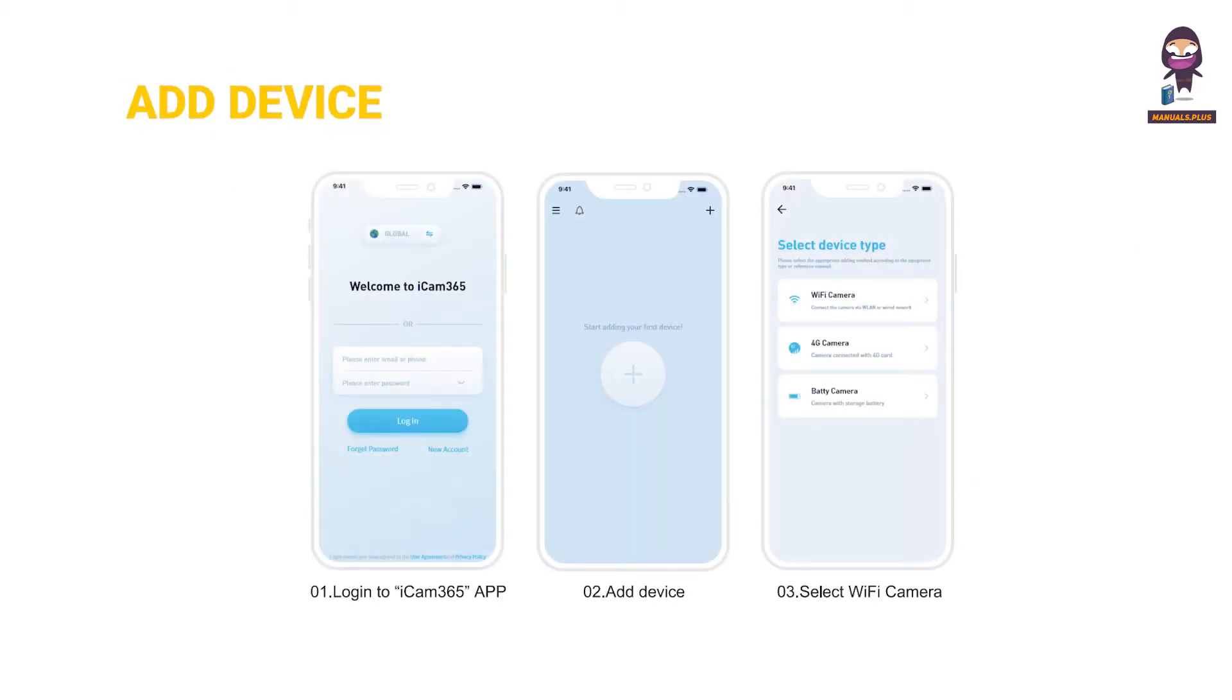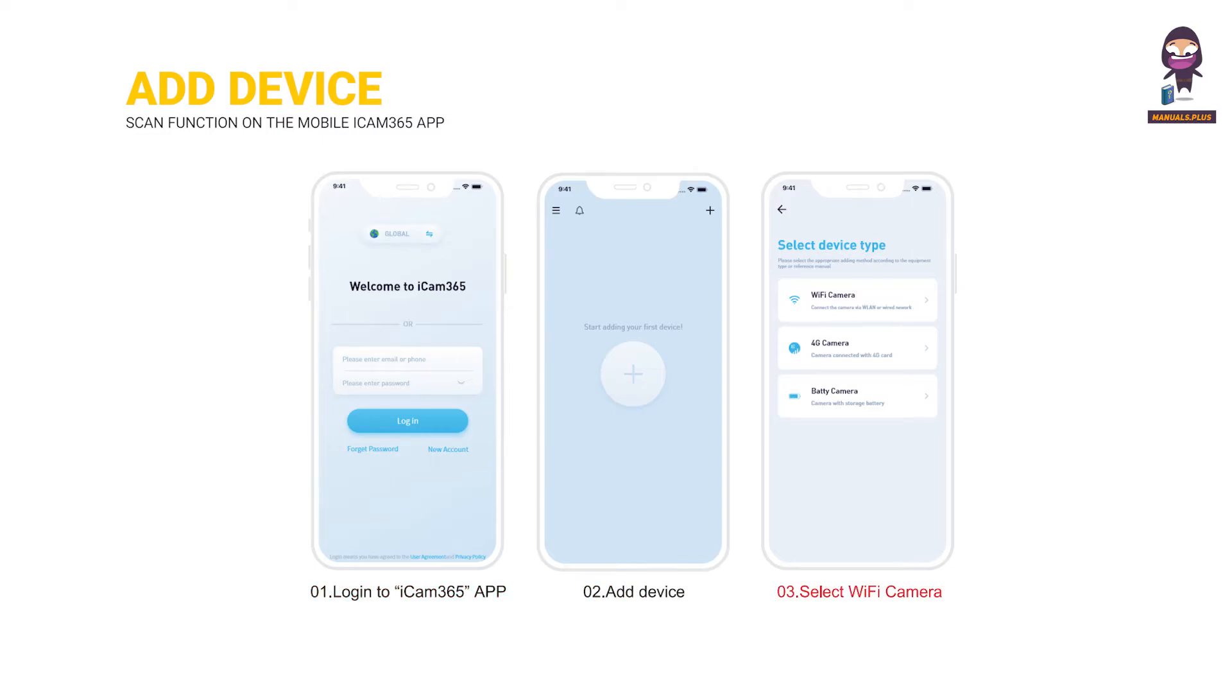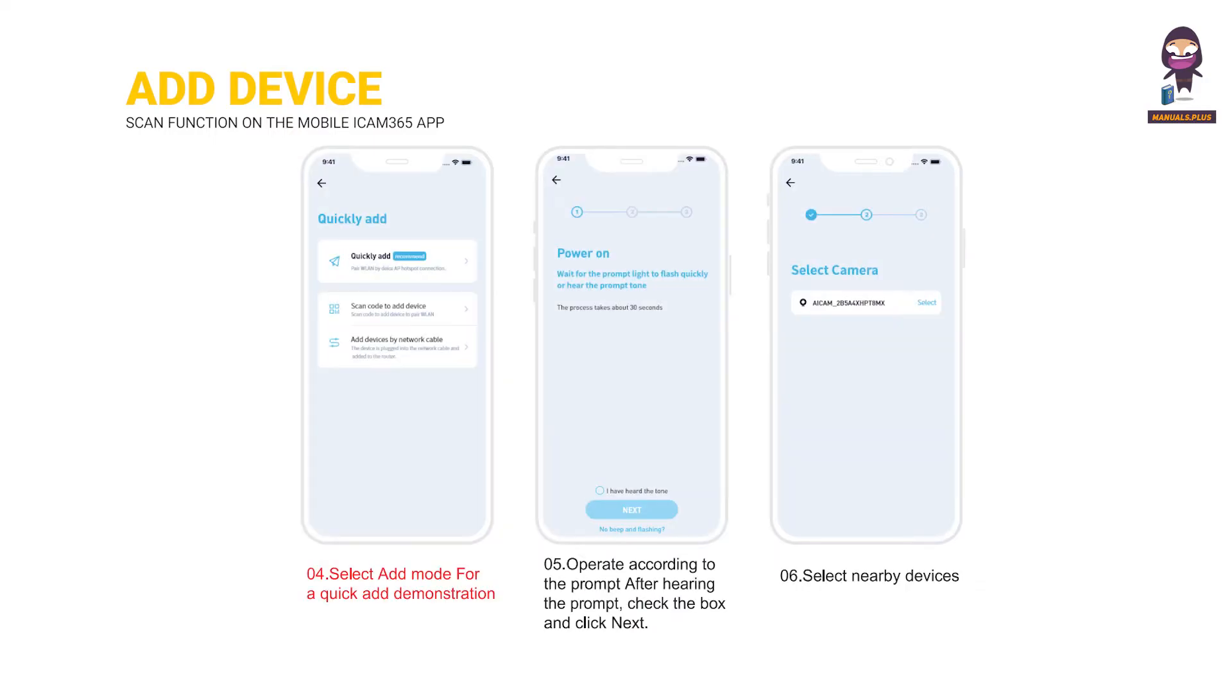Add device. Login to iCam 365 app, add device, select wifi camera, select add mode for a quick add demonstration. Operate according to the prompt after hearing the prompt, check the box and click next.